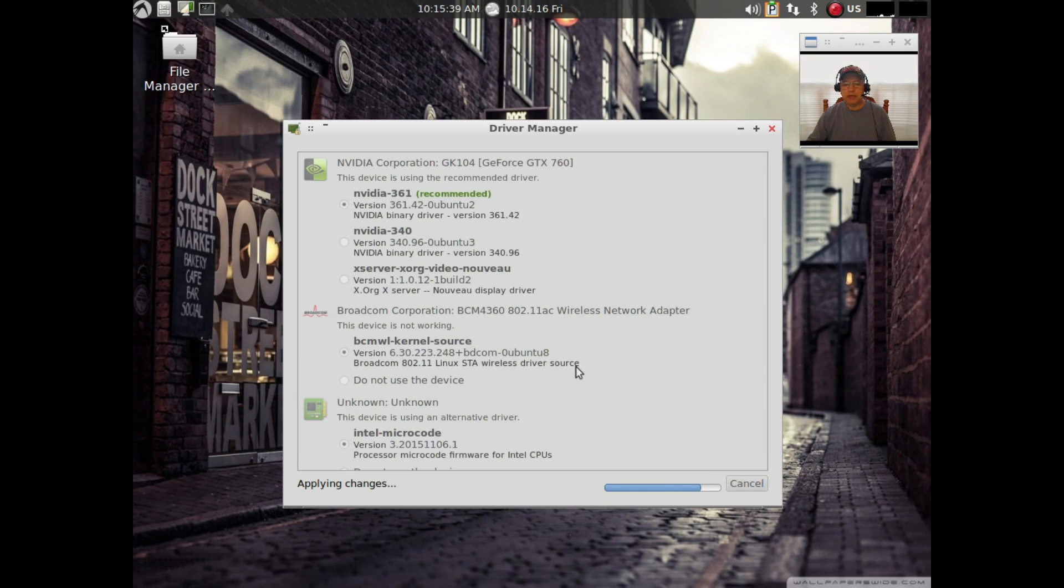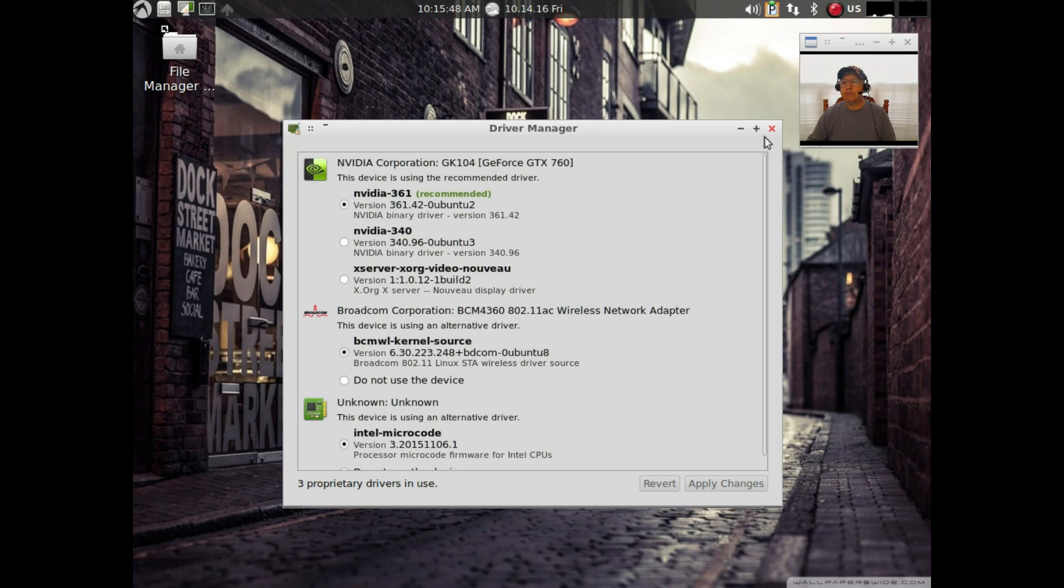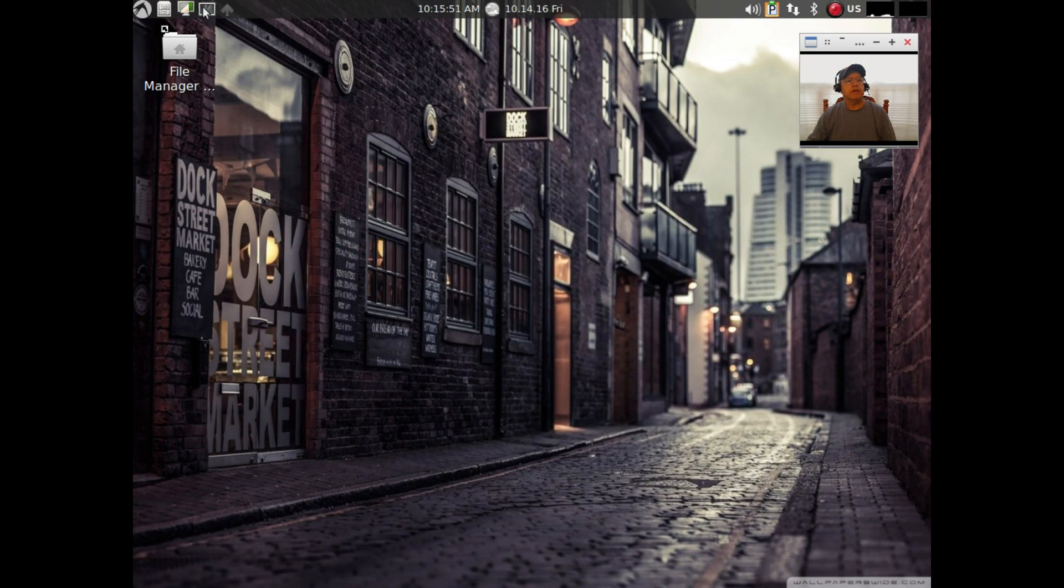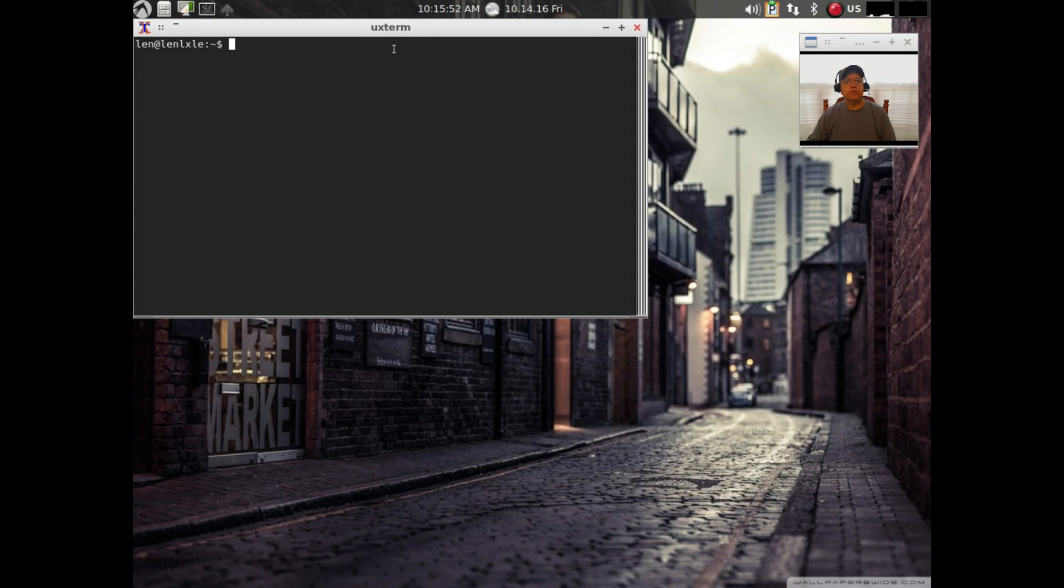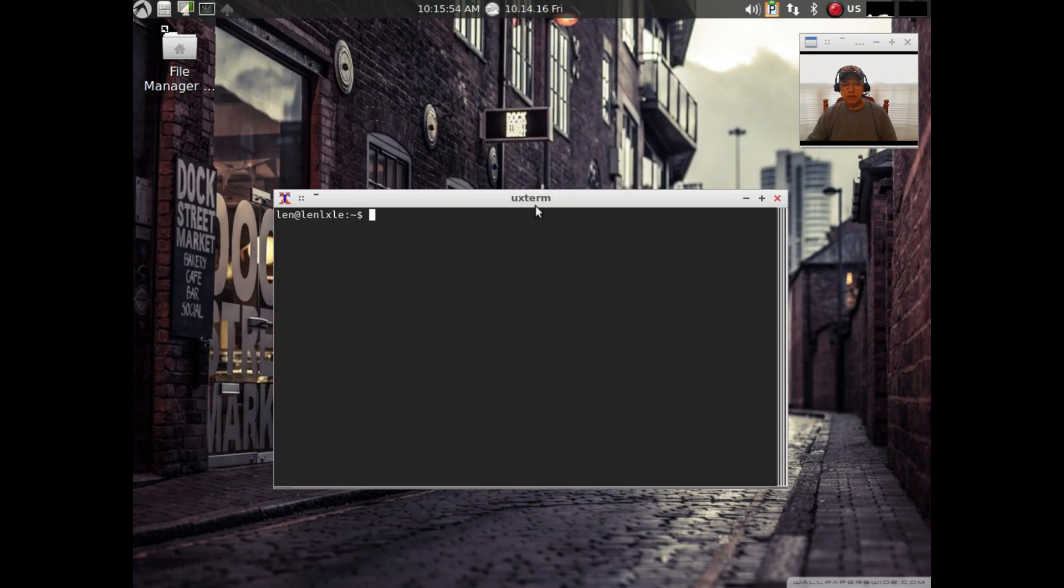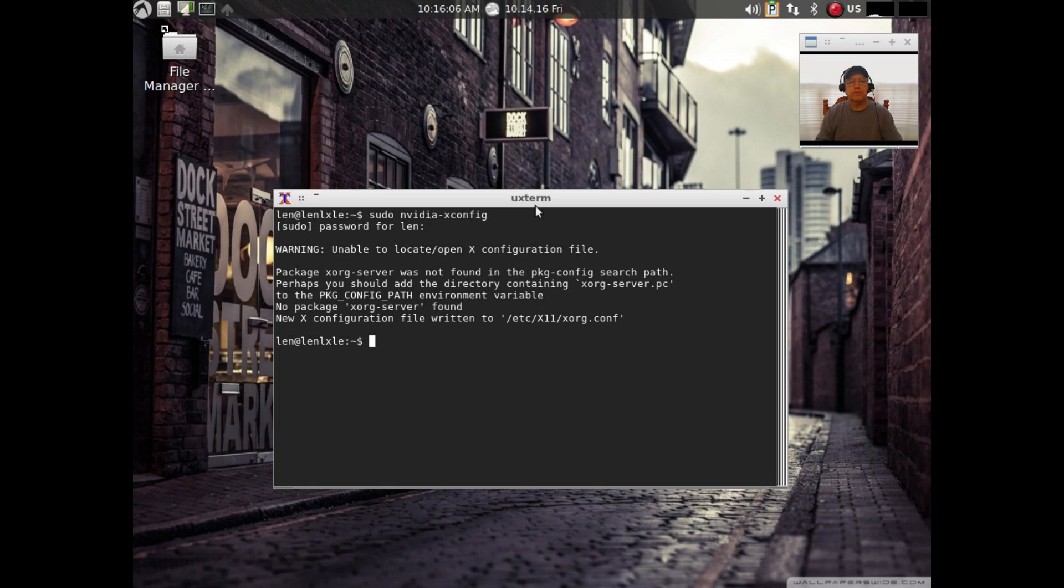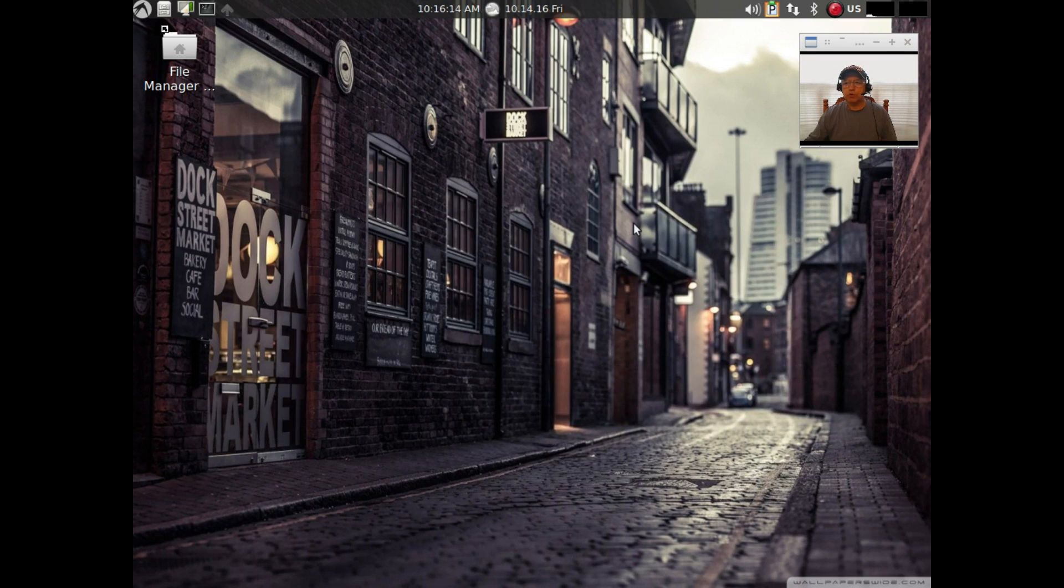I'm going to install my Broadcom and then I'm going to reboot again. Maybe that'll jog something on the Nvidia. Before I do that, I'm going to close this out and see if I can run Nvidia X config. Okay, so it did write a new X org configuration file. That sometimes works. Let's give that a try.